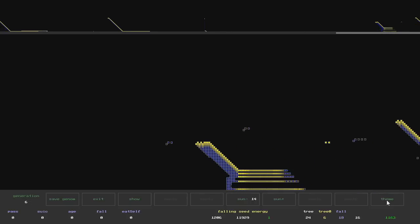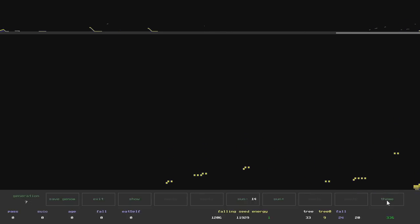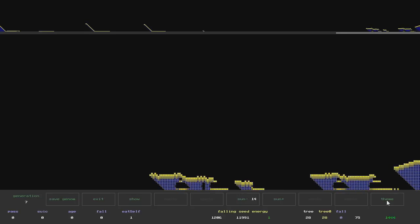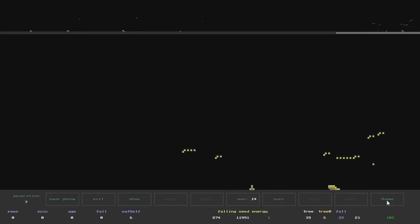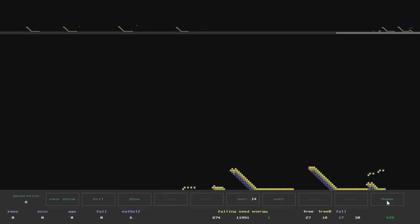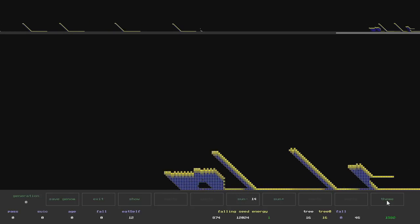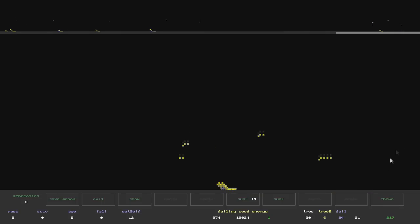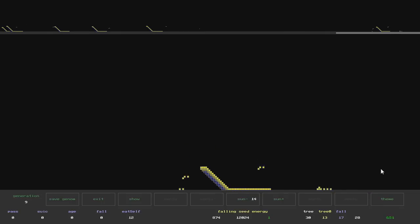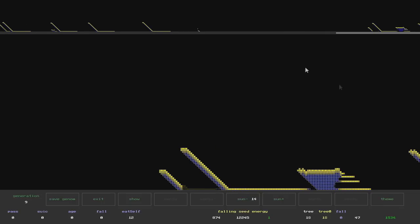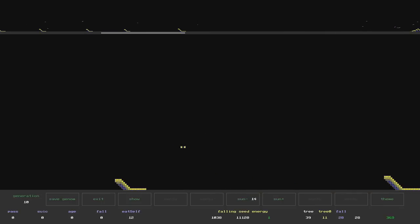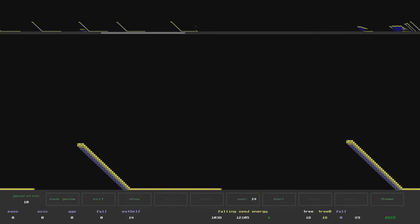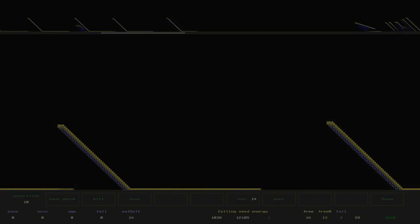The more yellow the color, the more energy the cells receive. Blue cells get nothing. It is clear that the fewer blue cells in the tree, the better. While the world is developing, I'm going to tell you how I have implemented solar energy distribution.